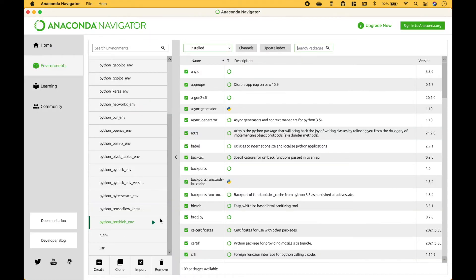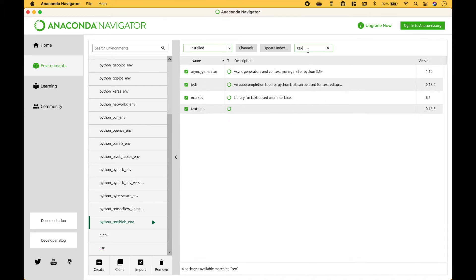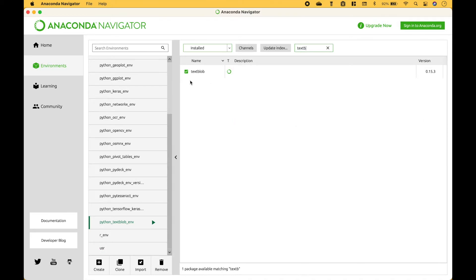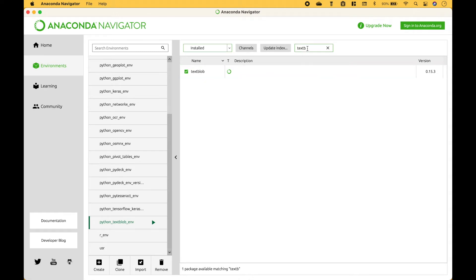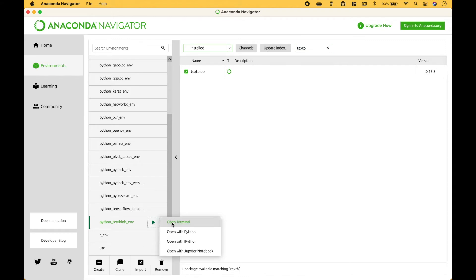To install the package we use the Anaconda Navigator. Then we went to environments, create, we searched for the package, and installed it. You can see that the TextBlob package is installed here. If you would like to install other packages in the same environment, you can search for the package here and install it, or you could open Terminal and do a pip install.